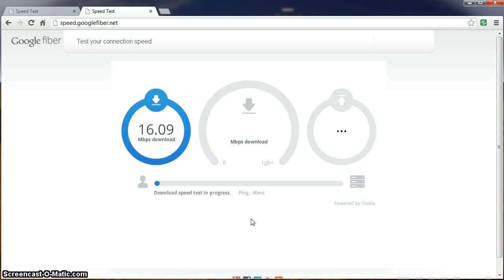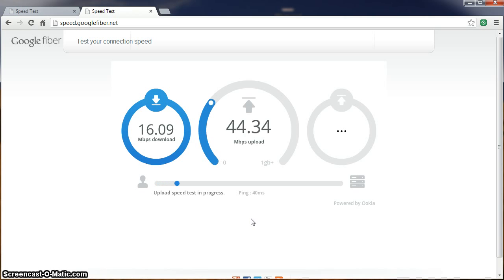16 megabits per second download. Much slower than we've seen with previous tests.